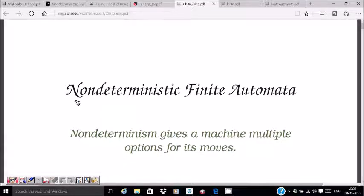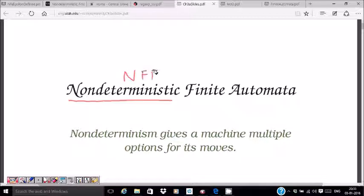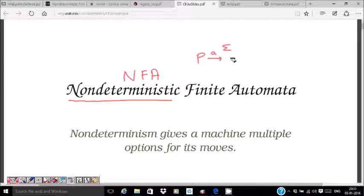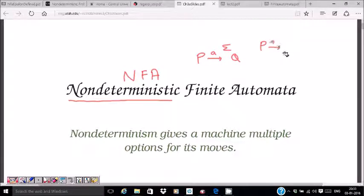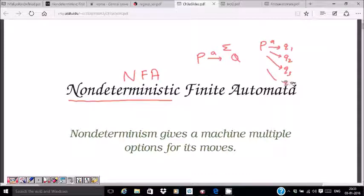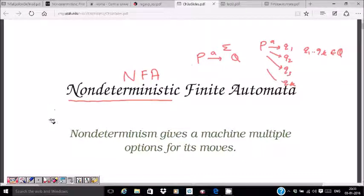In this lecture we are going to learn about Non-deterministic Finite Automata, or NFA. We have learned about Deterministic Finite Automata (DFA), where when you are in some state P and get a symbol A from alphabet Sigma, you go to a unique state Q. But in NFA, it gives you multiple options — from state P on symbol A, you can go to states Q1, Q2, Q3, up to QK, which are all subsets of Q.